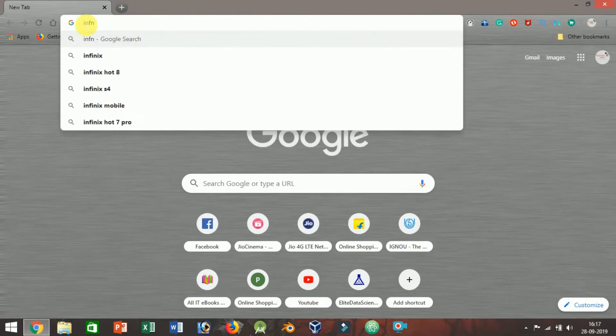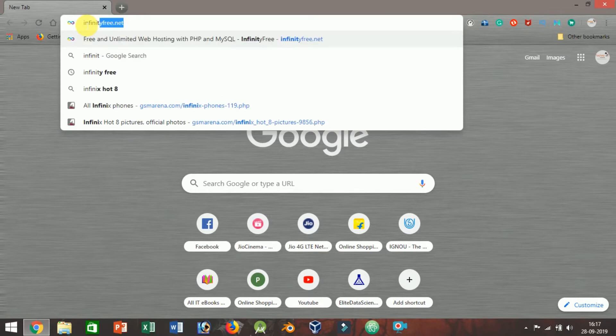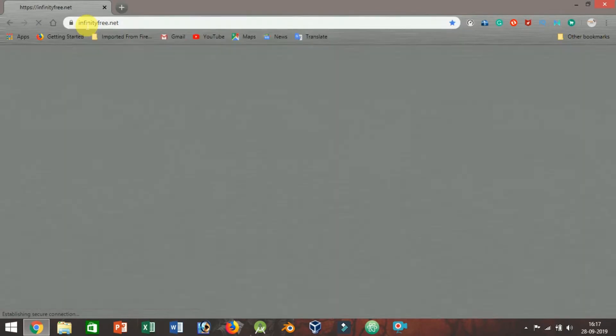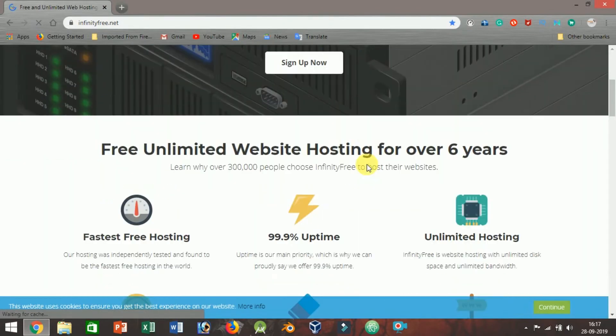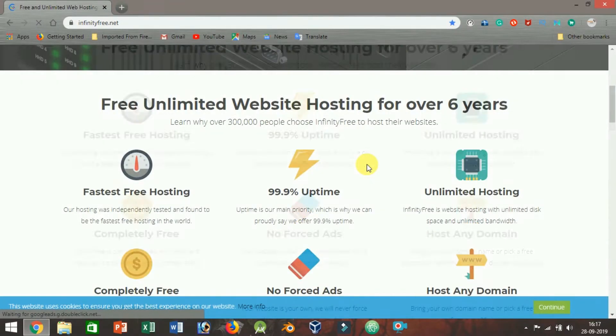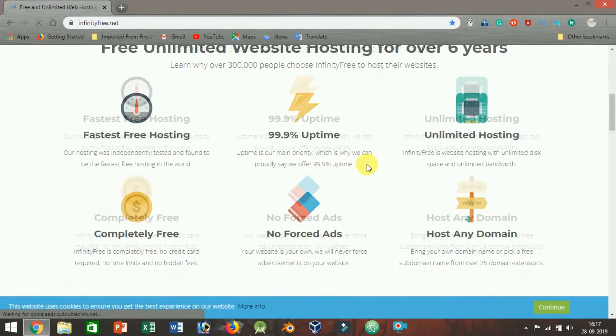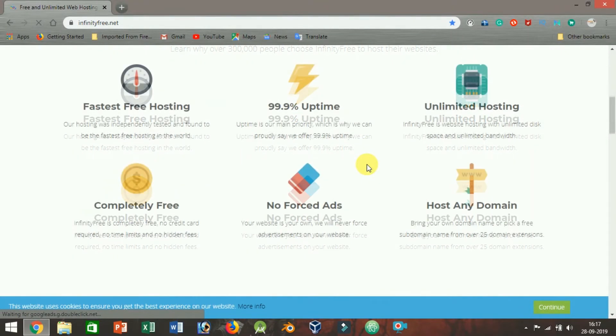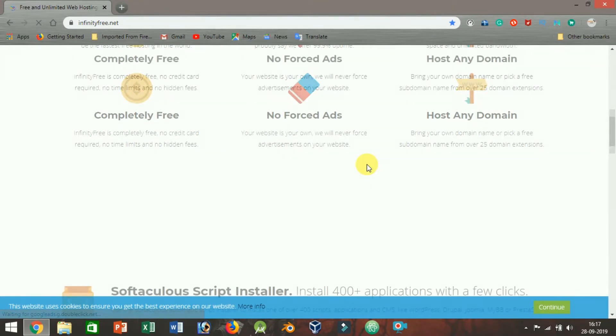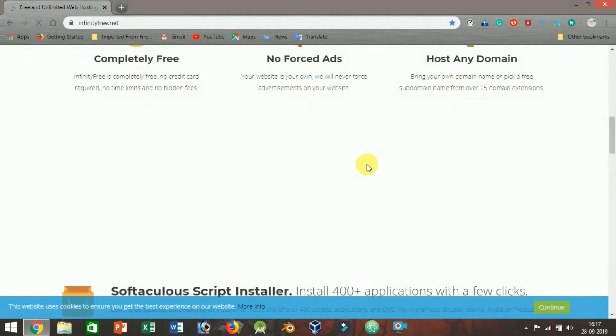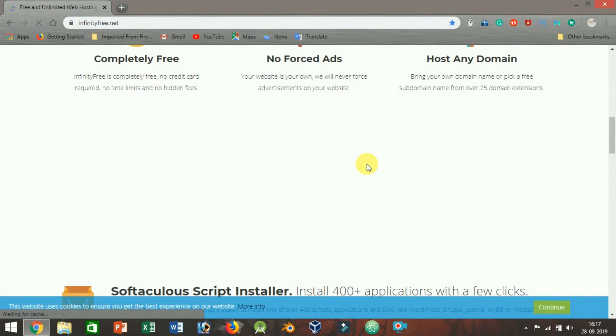InfinitoFree.net. With only 200,000 customers, InfinitoFree is a relatively small player in the web hosting game. Despite their small client base, they've managed to carve out a reputation for themselves as the most feature-rich free web host on the market.